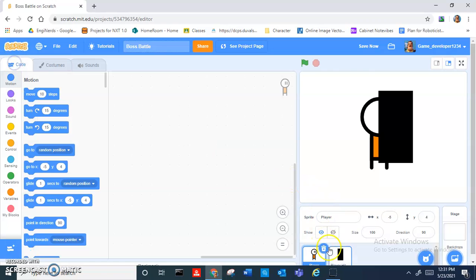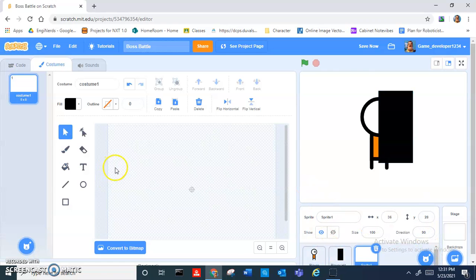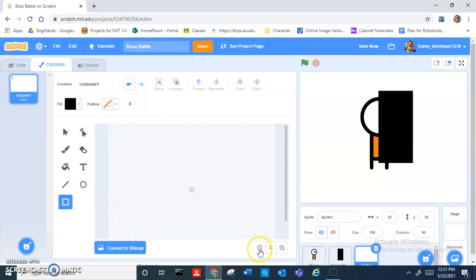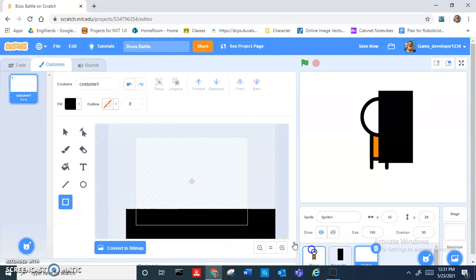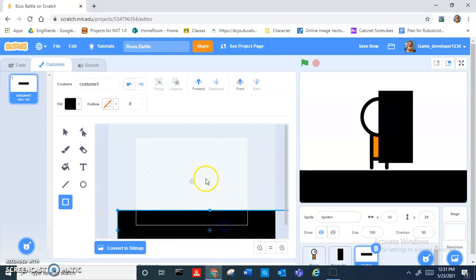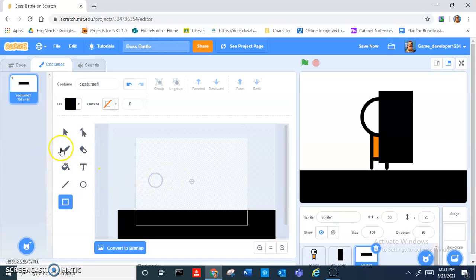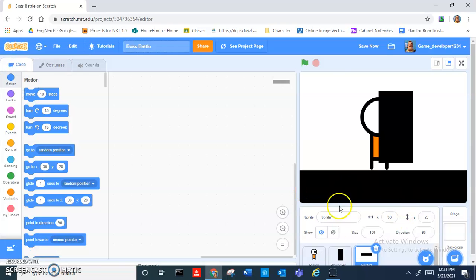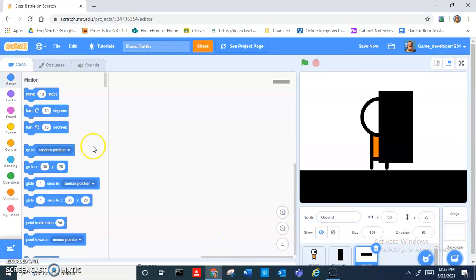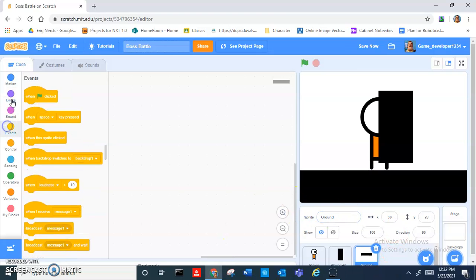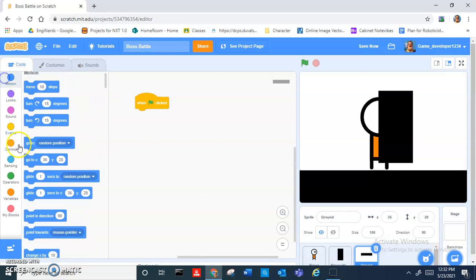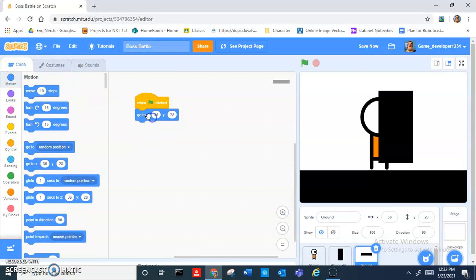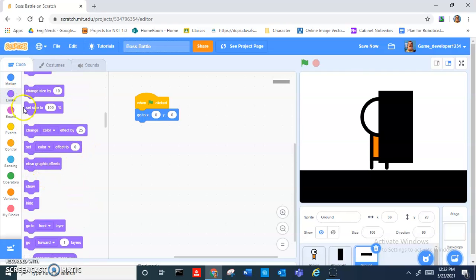We need the ground, so I'm just going to draw a ground really quickly. Let's call this 'ground'. In the ground you want to do when green flag clicked, go to 0, 0, and then set size to 100.